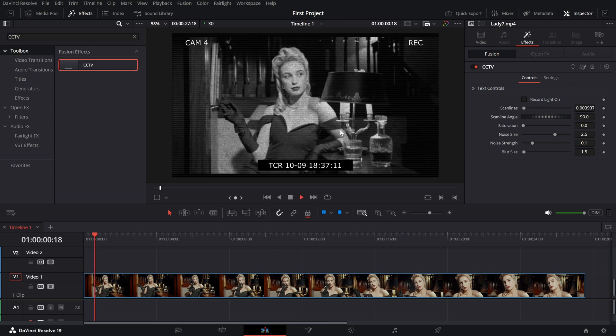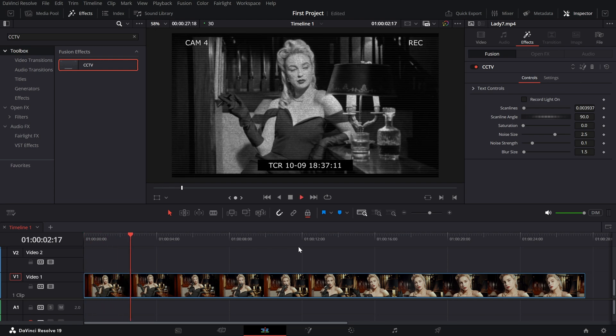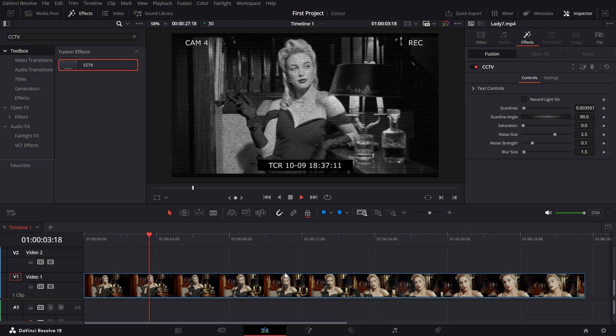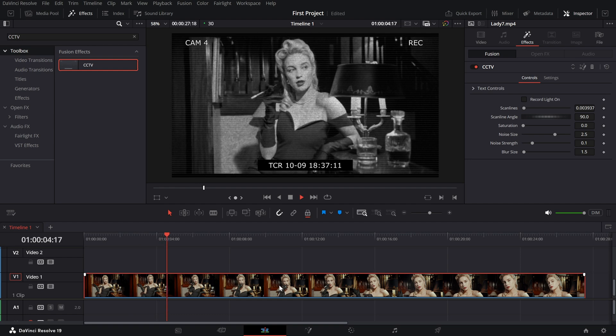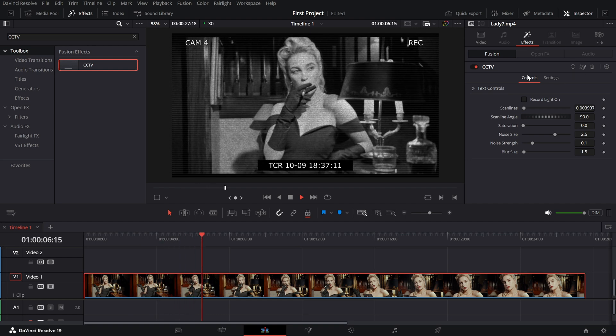Now, let's tweak the effect to make it perfect. Select your clip, then head to the inspector panel to access the CCTV controls.